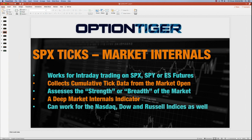You can customize this indicator for the S&P 500, and there are also customizations for the Nasdaq index, the Dow Jones index, and the Russell indexes as well.